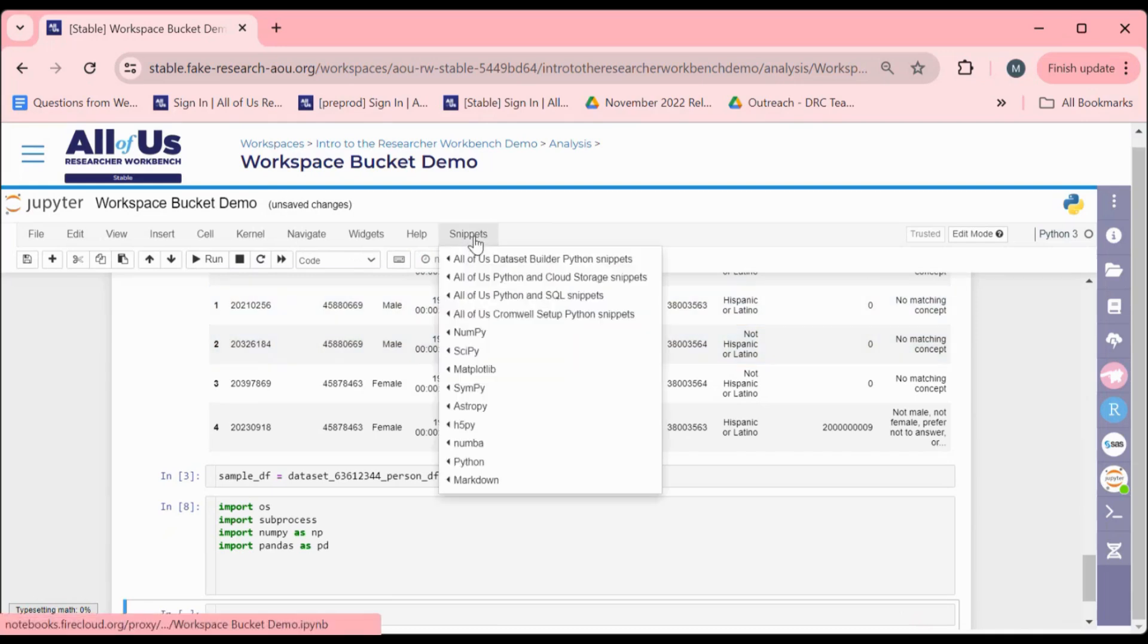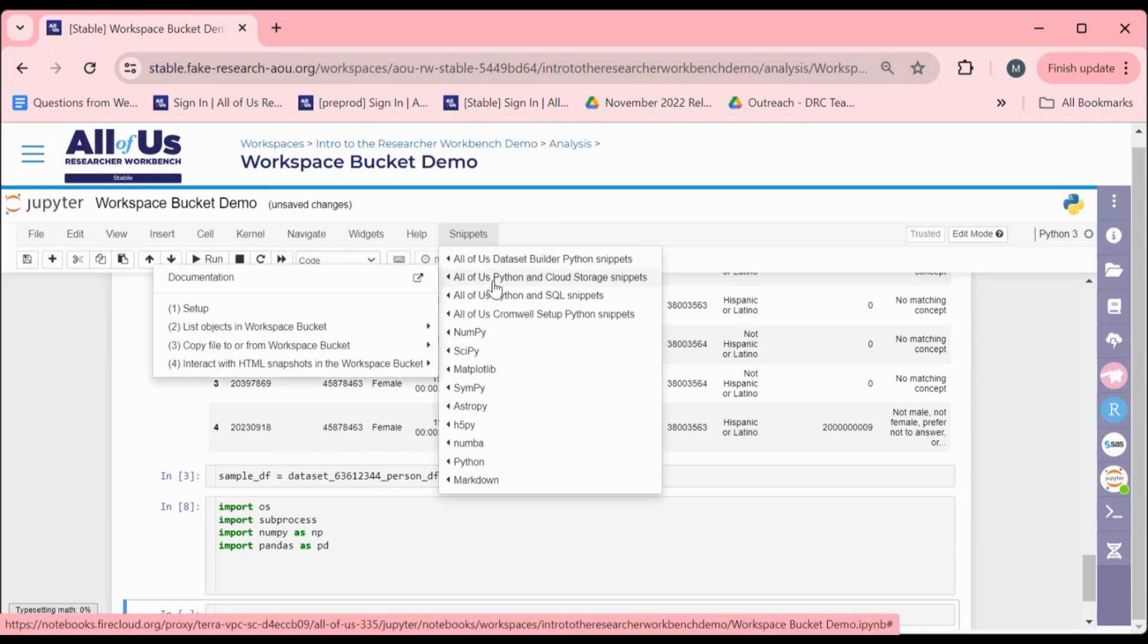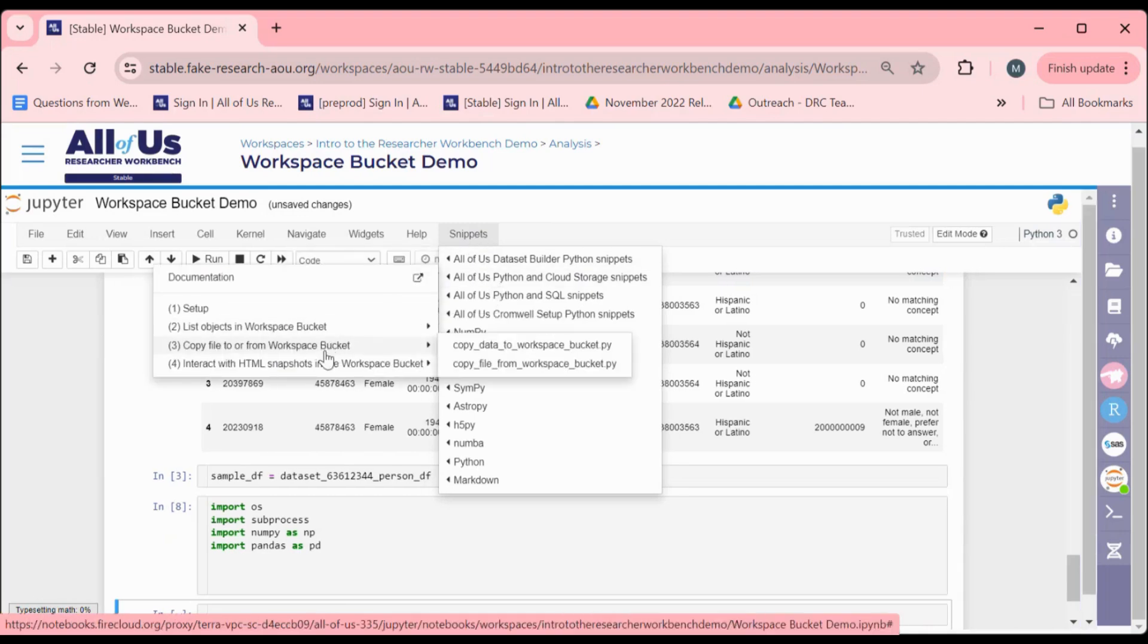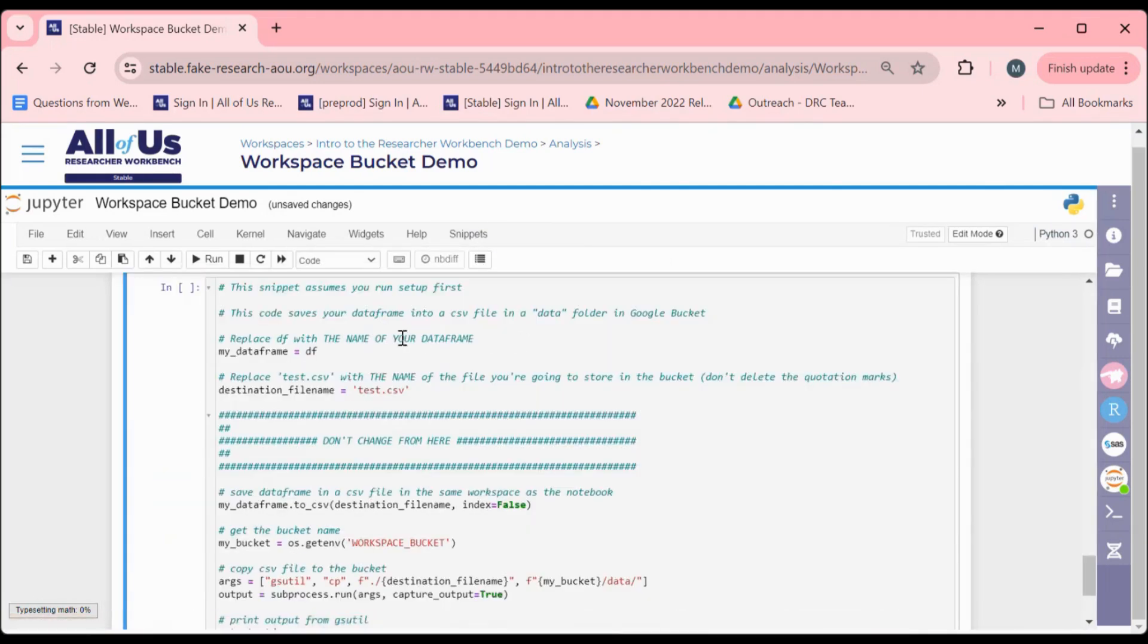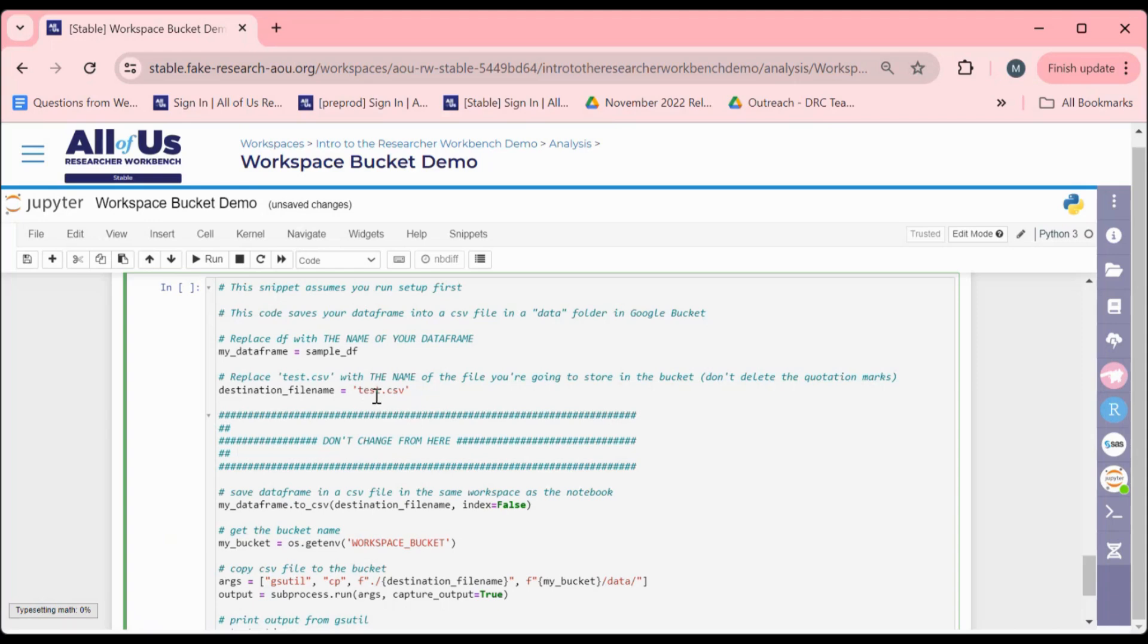After running the setup, choose the Copy Data to Workspace Bucket Snippet. You will have to modify the top portion of the snippet to include the name of the data frame you would like to copy to your Workspace Bucket, as well as what you would like to name the file once it is in your bucket.